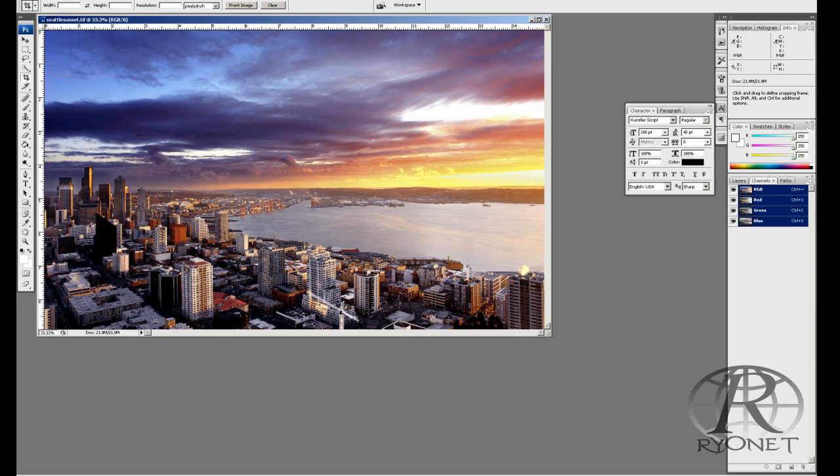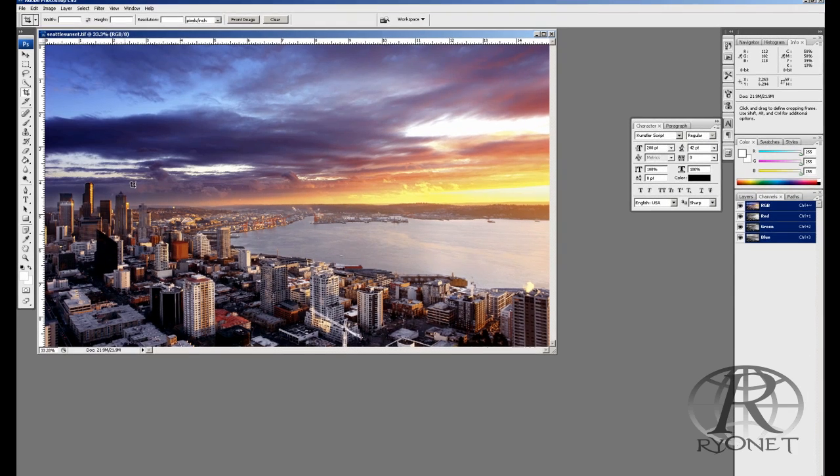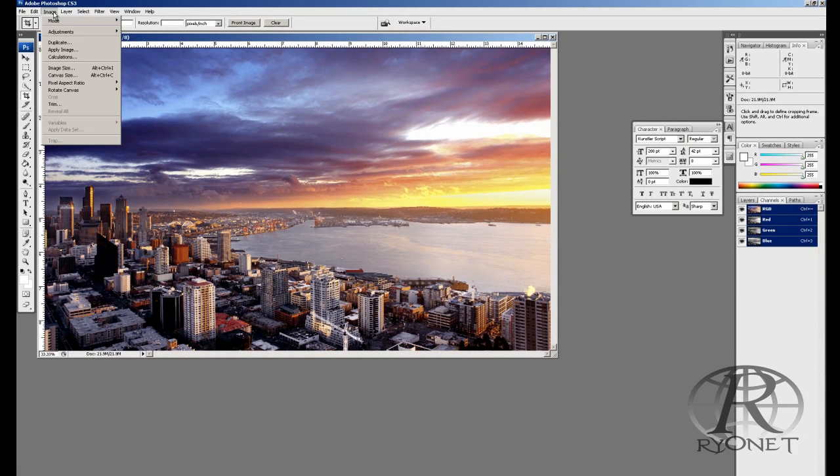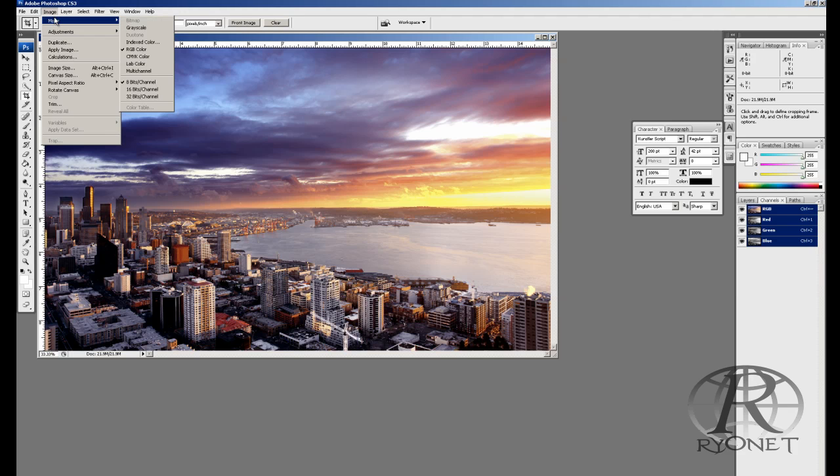If we use the standard defaults set in the program, when we go to our CMYK separation, and to make a CMYK separation it's basically very easy, you're just changing the mode from RGB, which most images are opened up in, to CMYK.